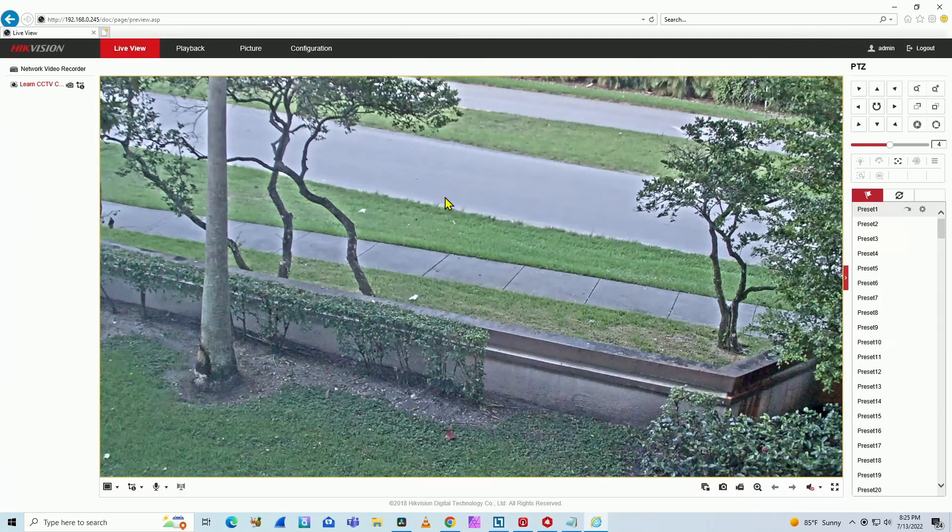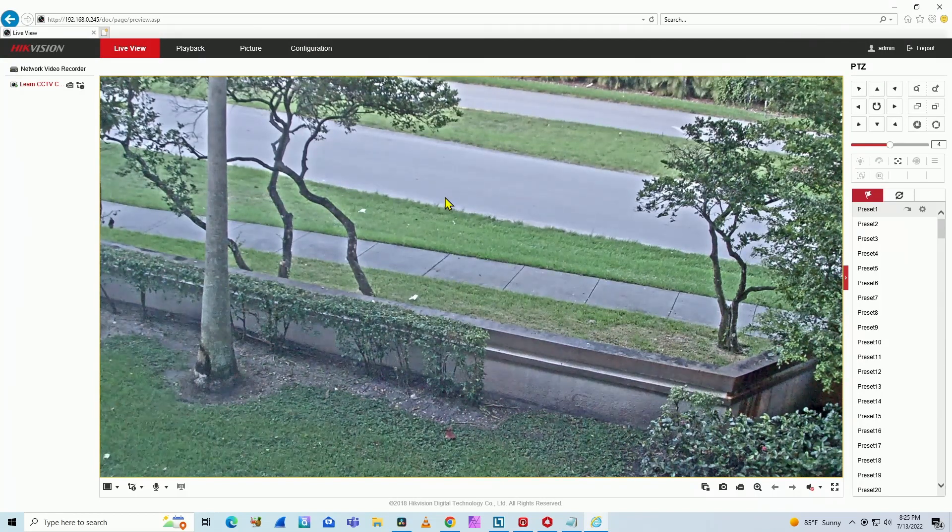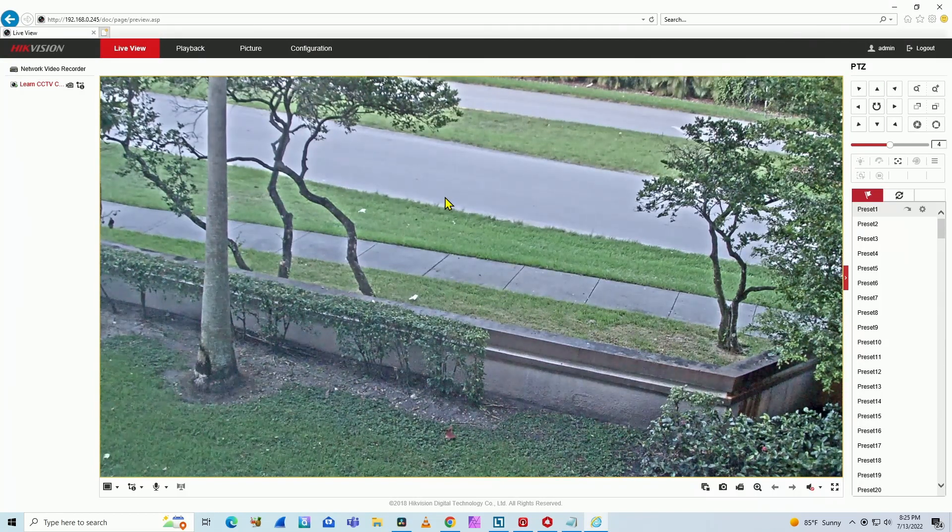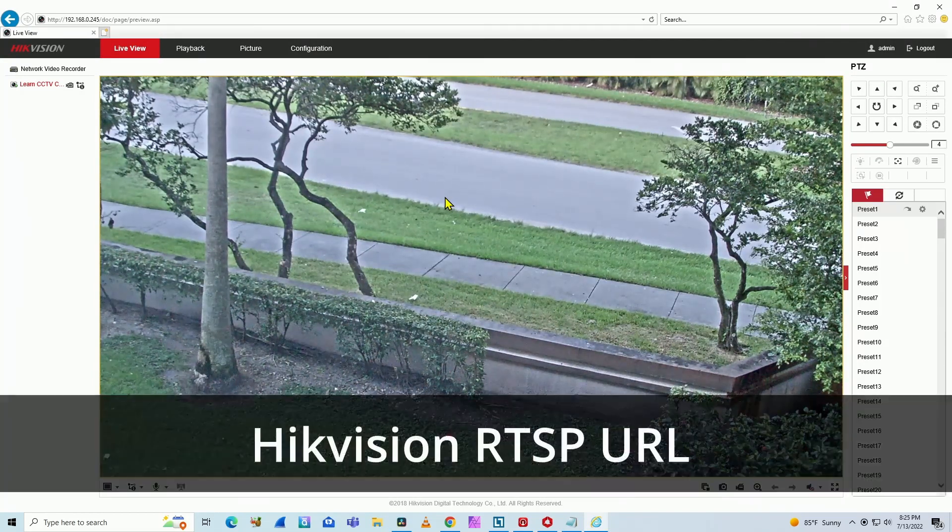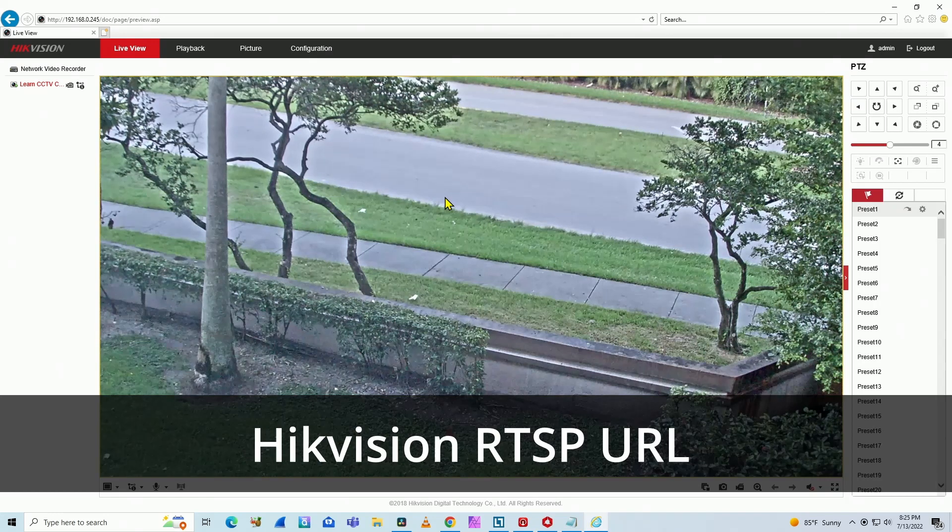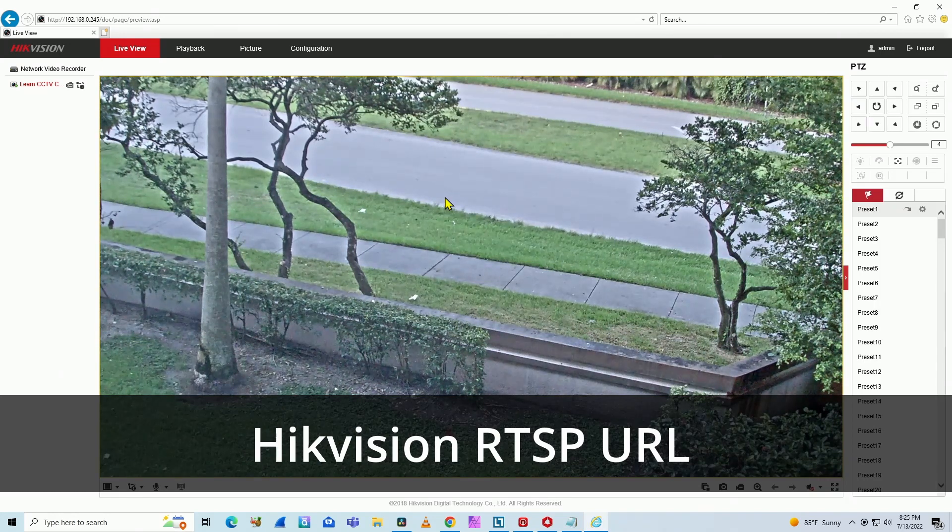Hello, welcome to my channel. Again, Claudemir here. Today, I'm going to talk about Hikivision URL for RTSP.